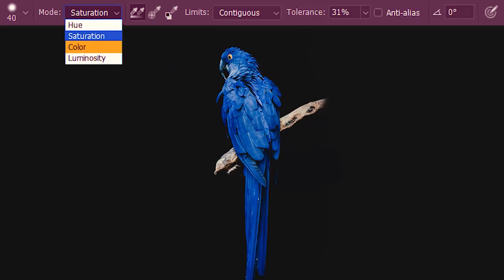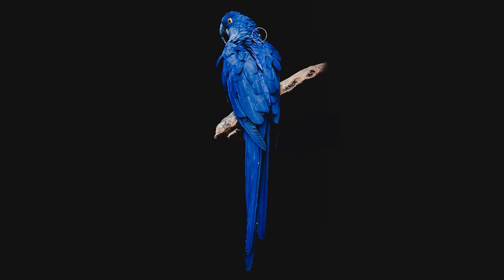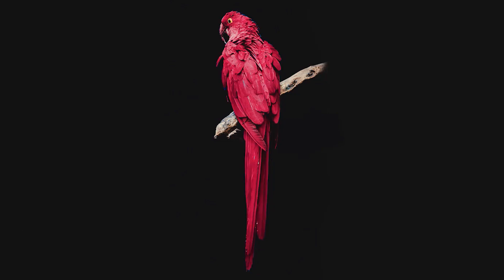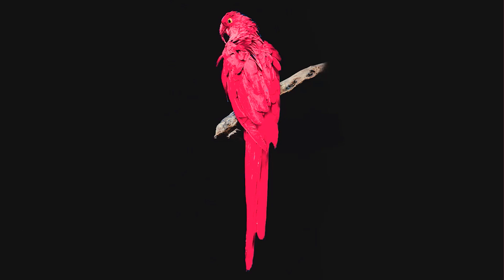Next we have color. Color affects both the hue and saturation of the image, but it doesn't touch the brightness value. So if we can have a comparison, this was with hue and this is with color.